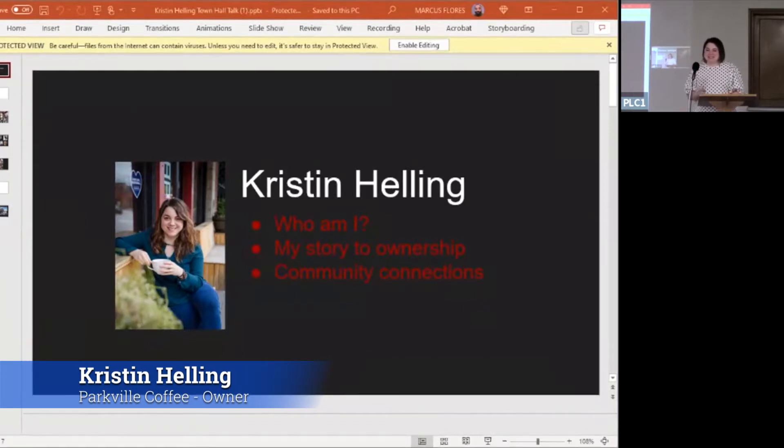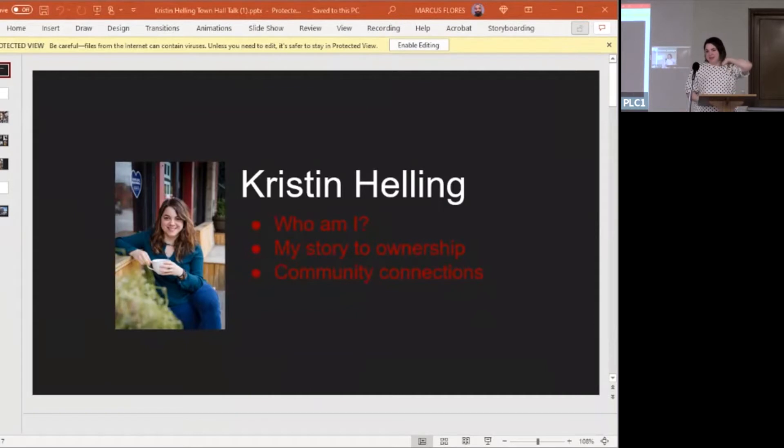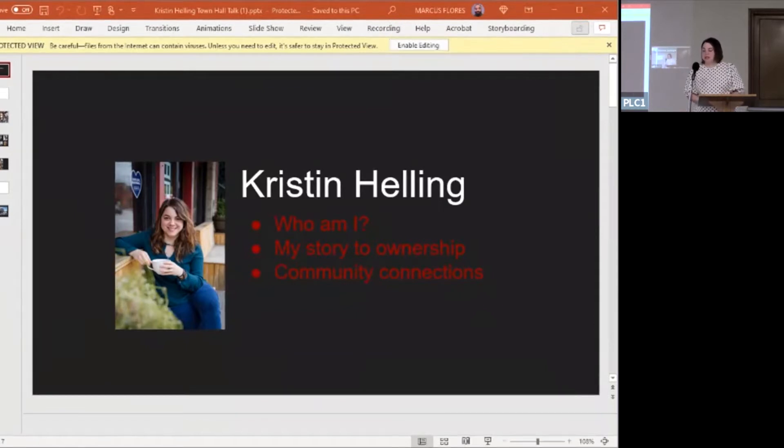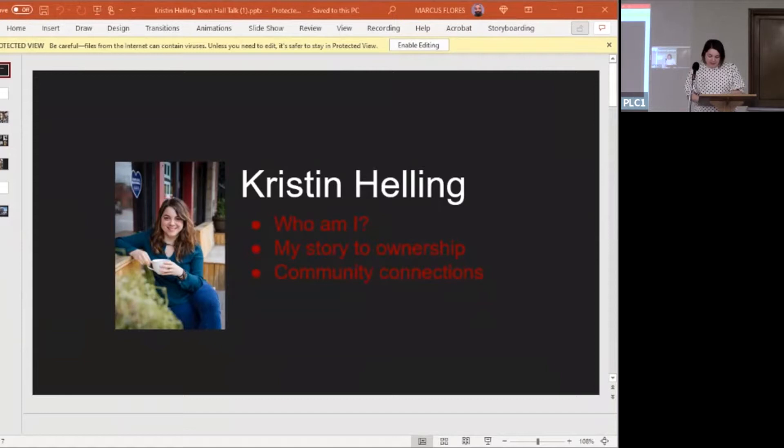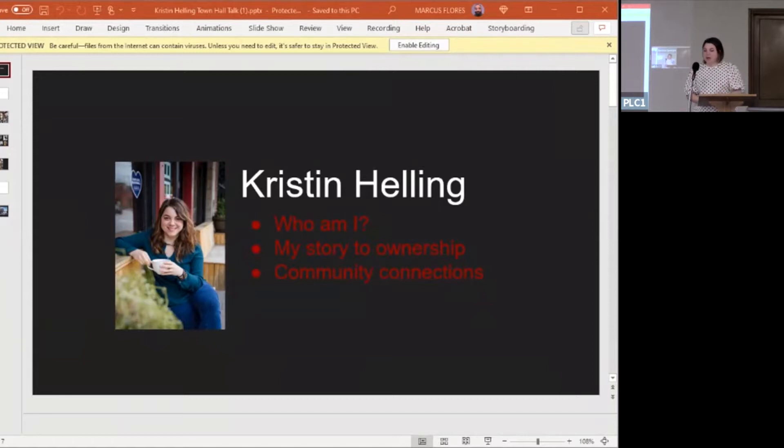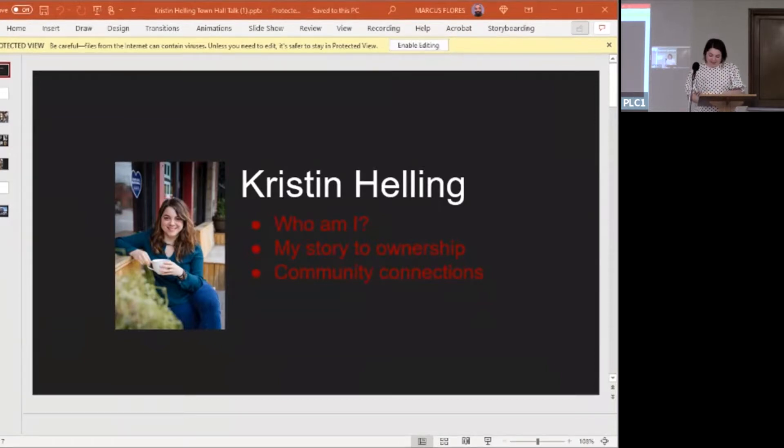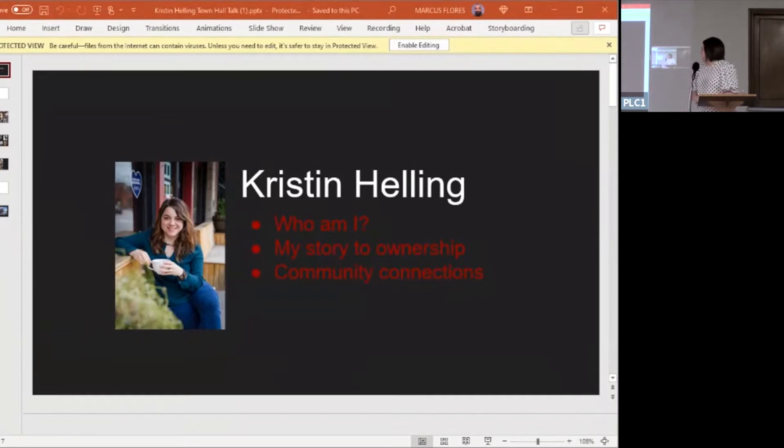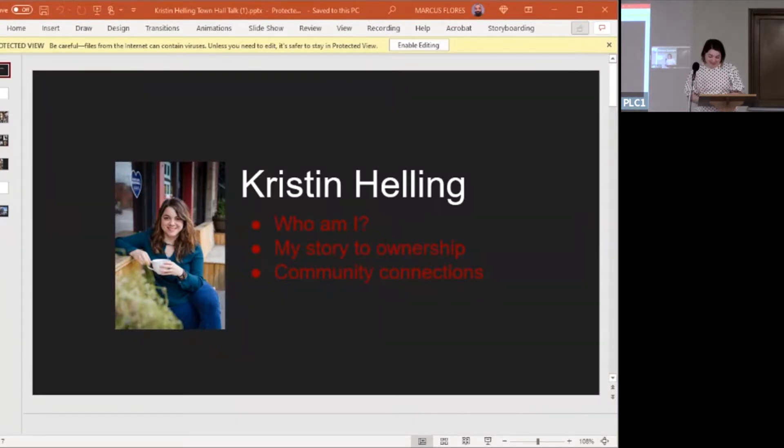I own two businesses. I own Parkville Coffee, and I also own an independent publishing imprint called Word Wraith Books. I have a toddler at home and I'm also expecting right now. So whenever there is a spot in my schedule, I fill it up.